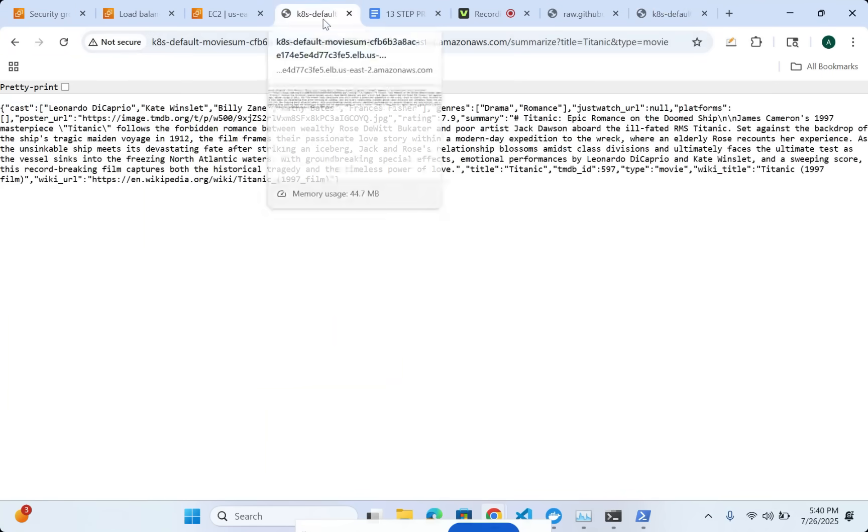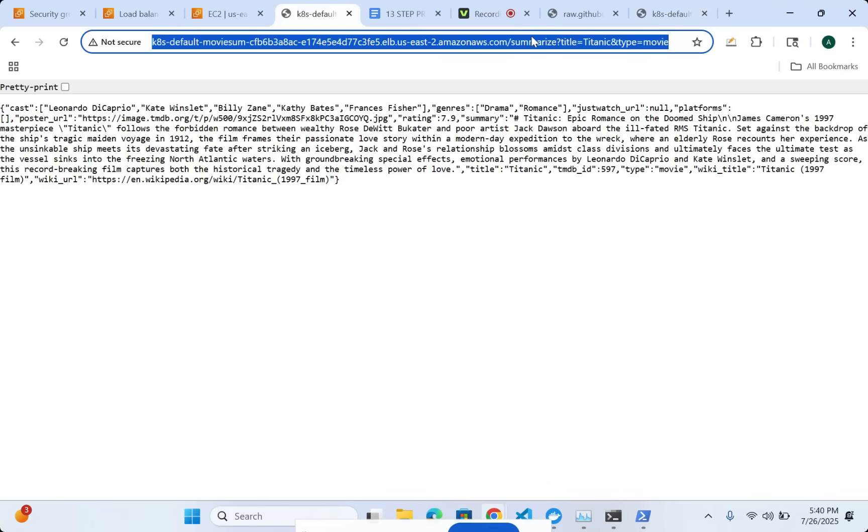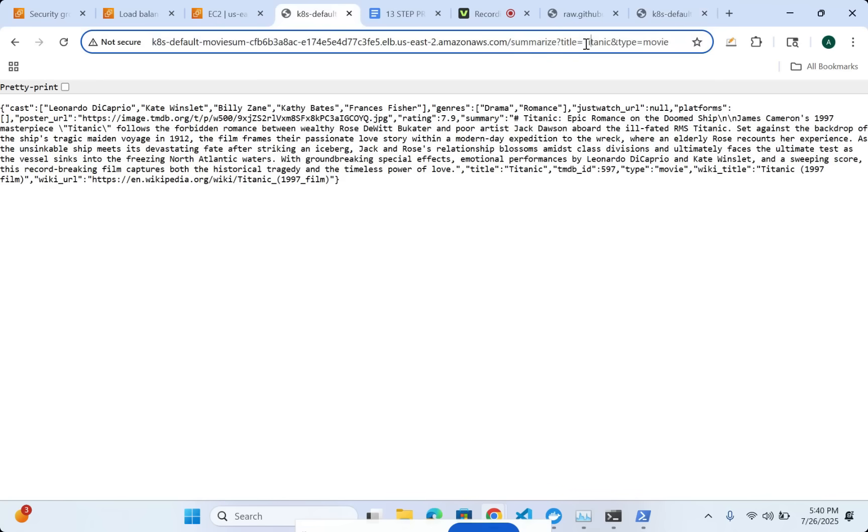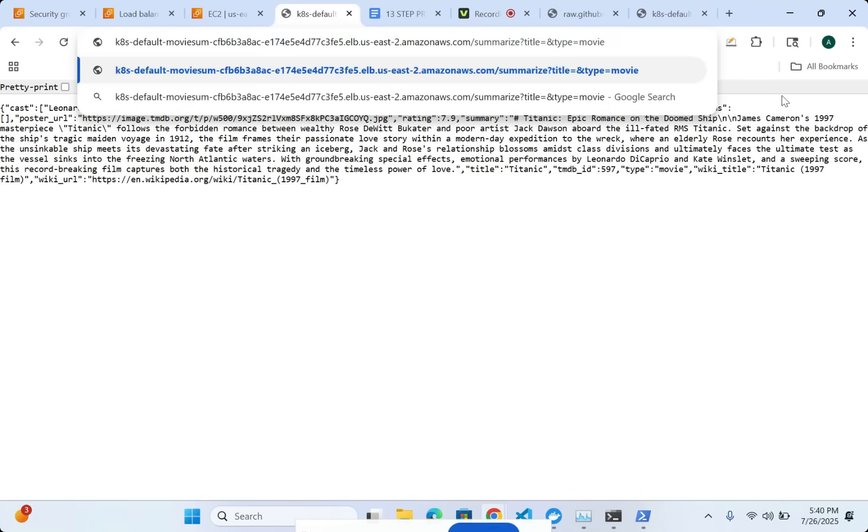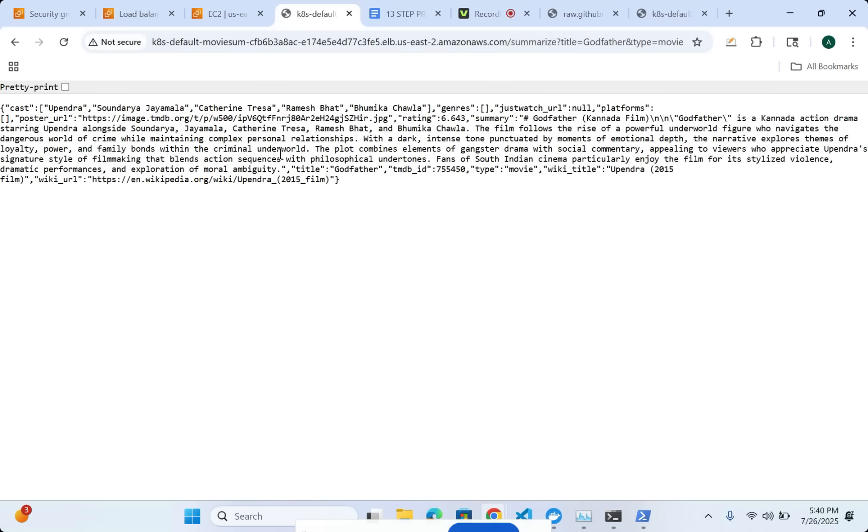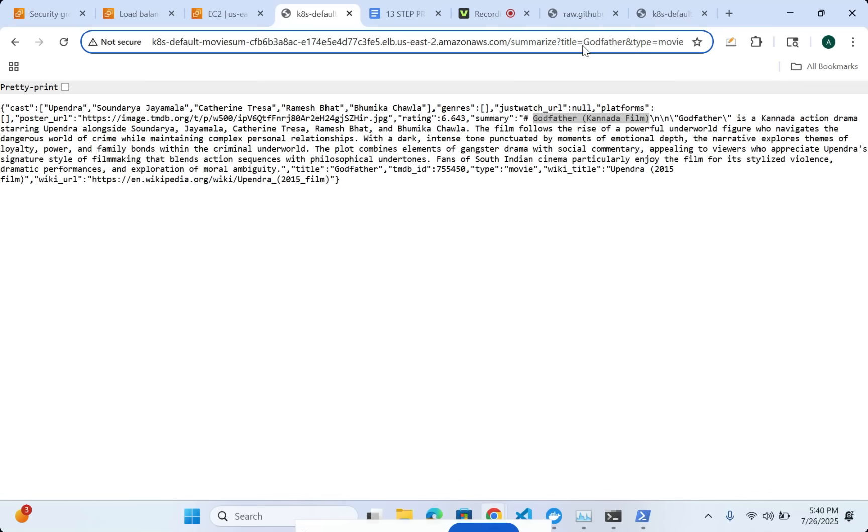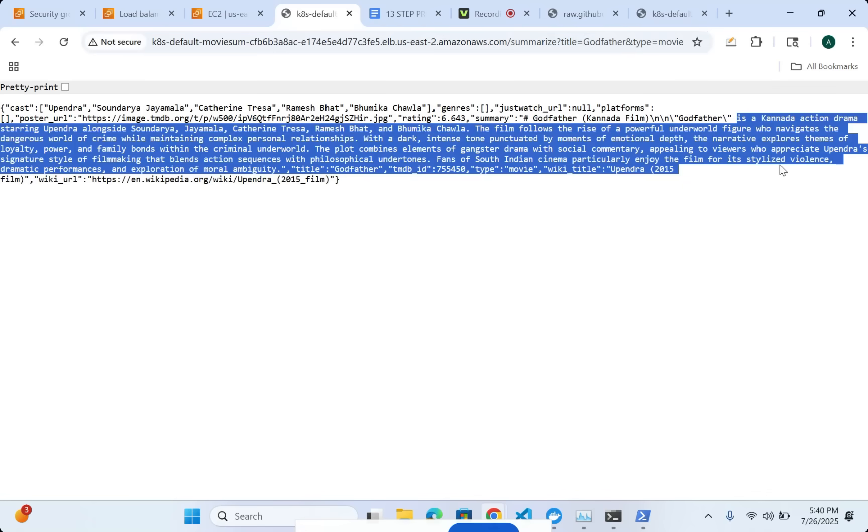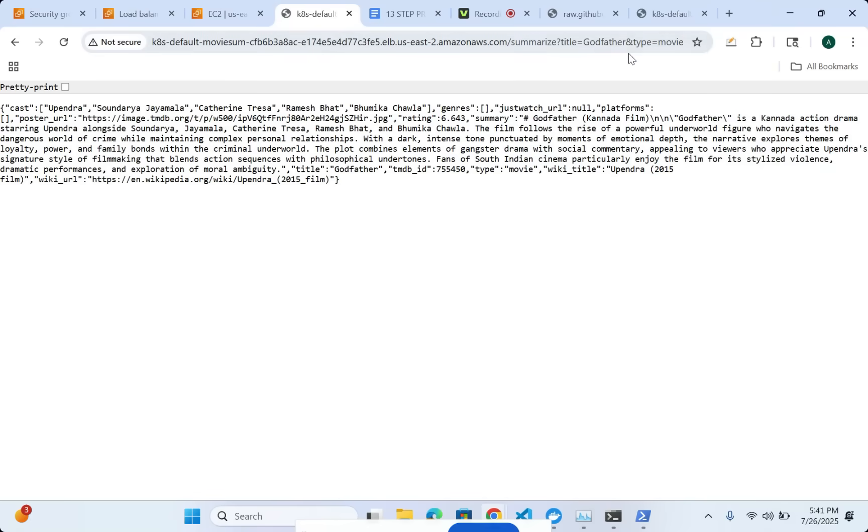Once I am done with this, I can now search for different movies. For example, I can search for Godfather and movie. Now we have already seen how the pattern works. Here you can see that in this case, it came up with Tamil film or Kannada film. It is probably the wrong name, so you might want to check these outcomes. This is the AI version of the answer for a Godfather and type movie.